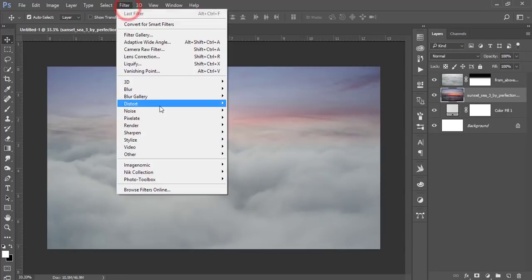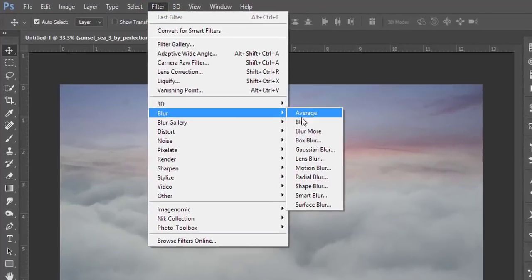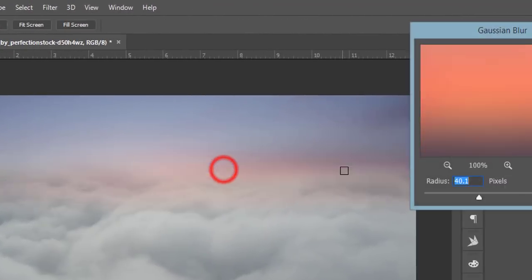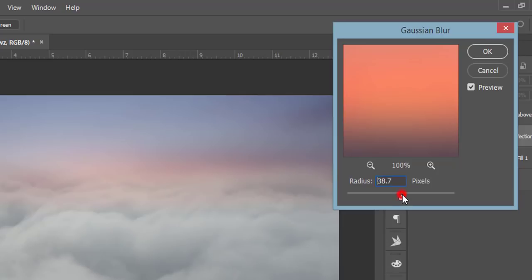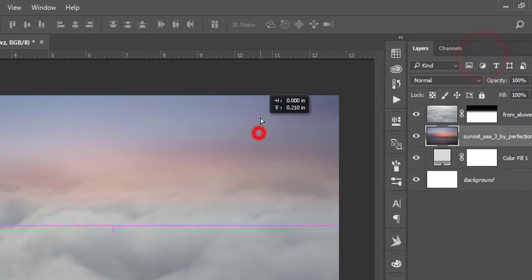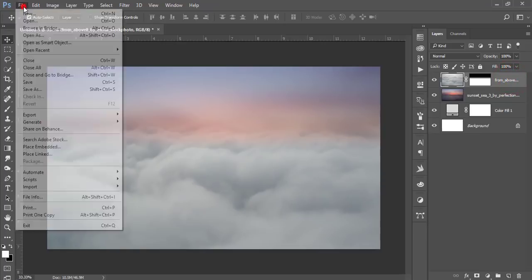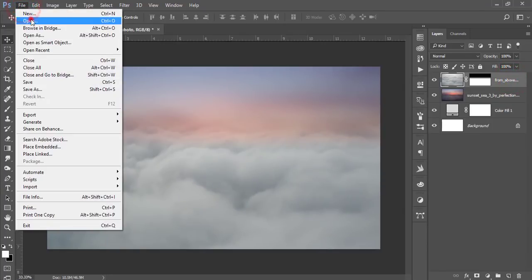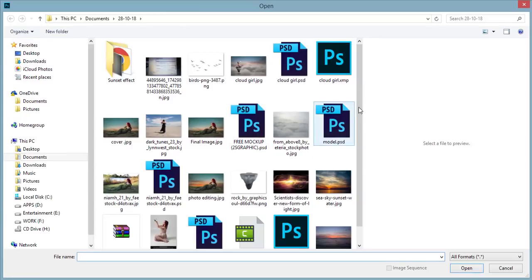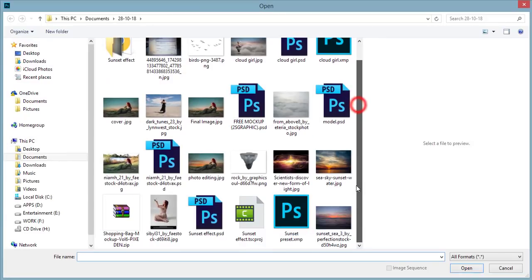Select the sunset layer, go to Filter, Blur, Gaussian Blur, and make it blurry — around 48 to 50. You can adjust this again. After that, go to File and Open to open the model image I downloaded.